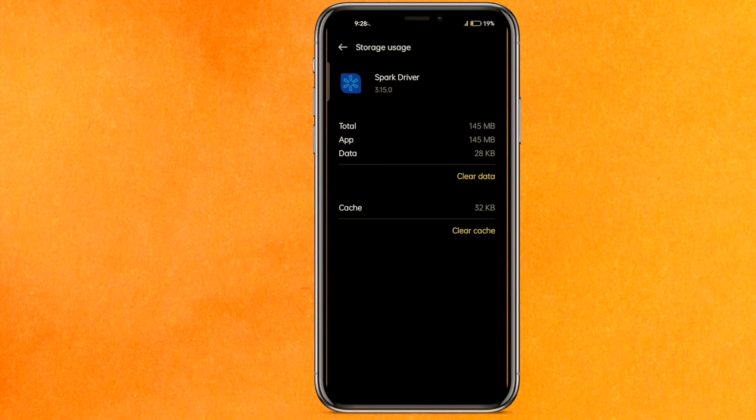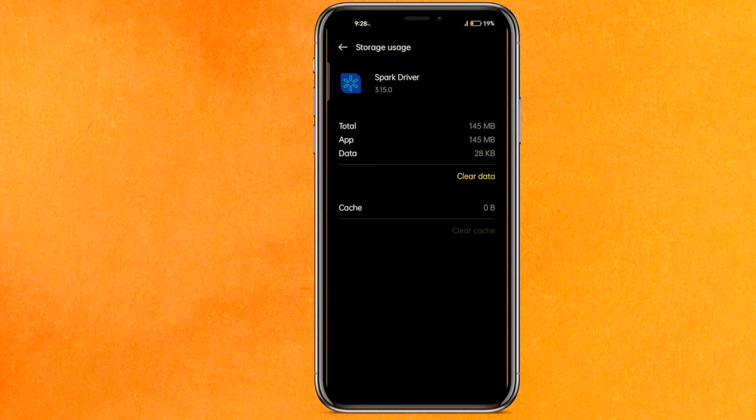Now here you have to click on the storage usage and here you have to clear the cache. After clearing the cache, just reopen the app. But if it's working fine then it's great, but if it doesn't then you have to do one thing.